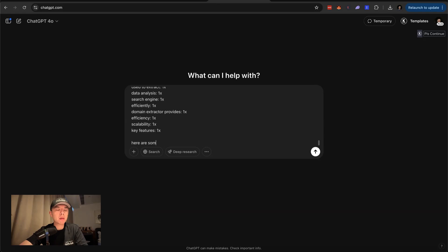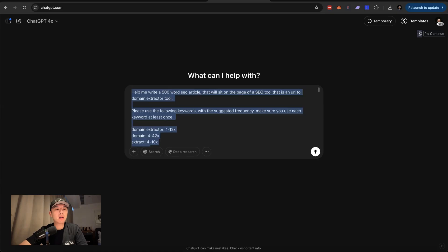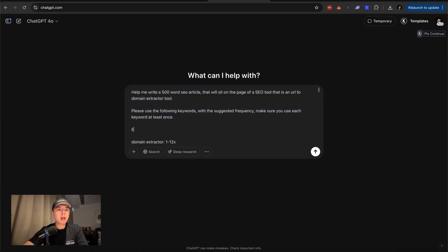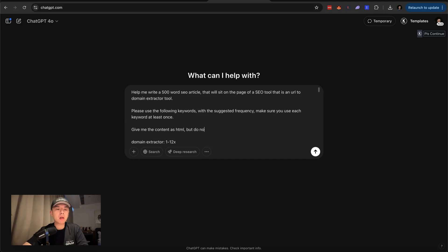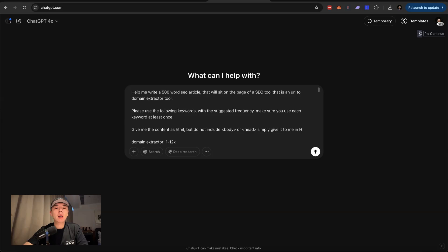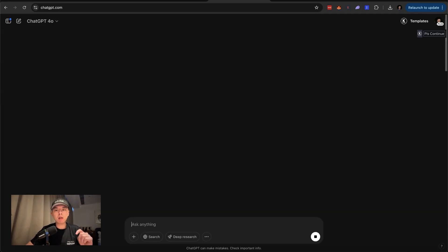Here are some suggested H2 and H3 headings. But export, give me the content as HTML, but do not include body or head, simply give it to me in H tags and paragraph format. So I can paste into WordPress as HTML. I guess that makes sense. Yeah. Let's try it. And I'll give it back to you guys when it's done.